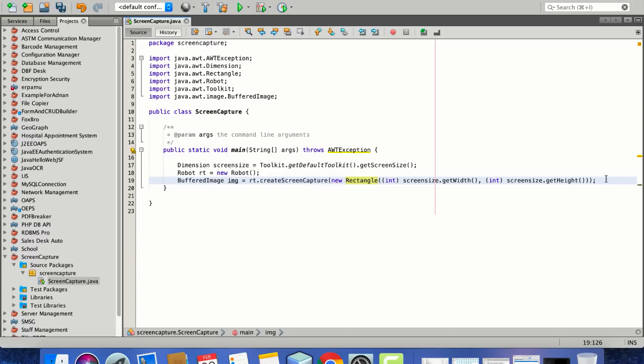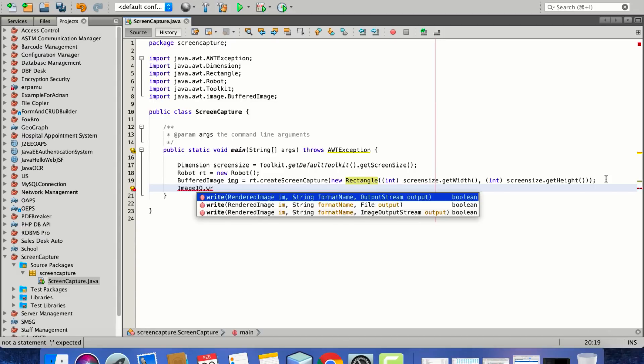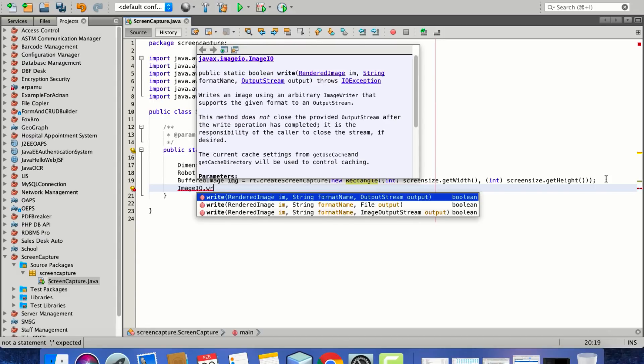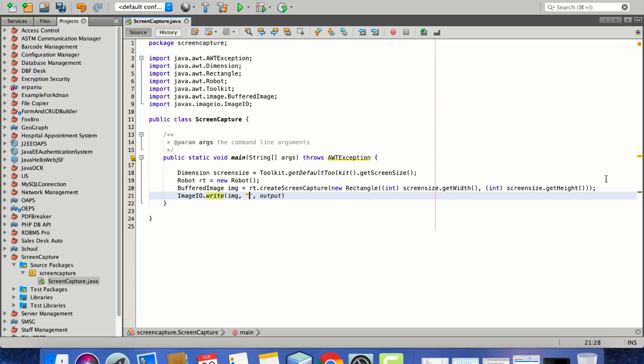Now since the image is captured into its buffer, we need to write it using ImageIO.write. We'll be saving this image as JPEG.